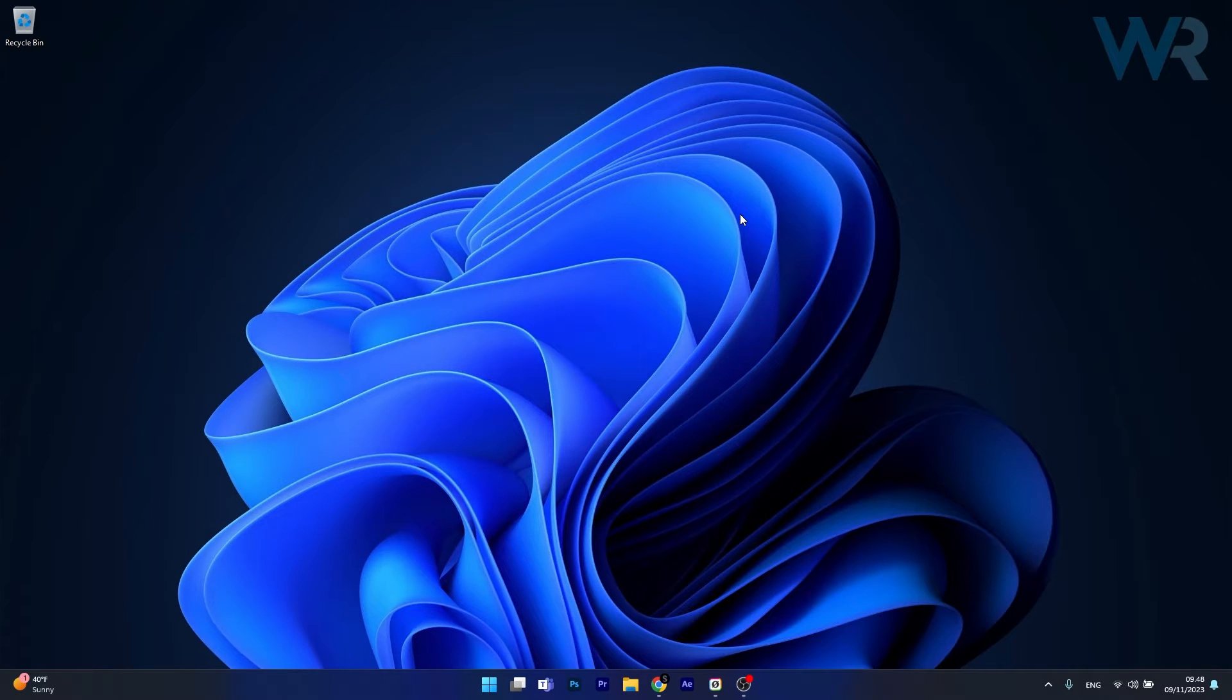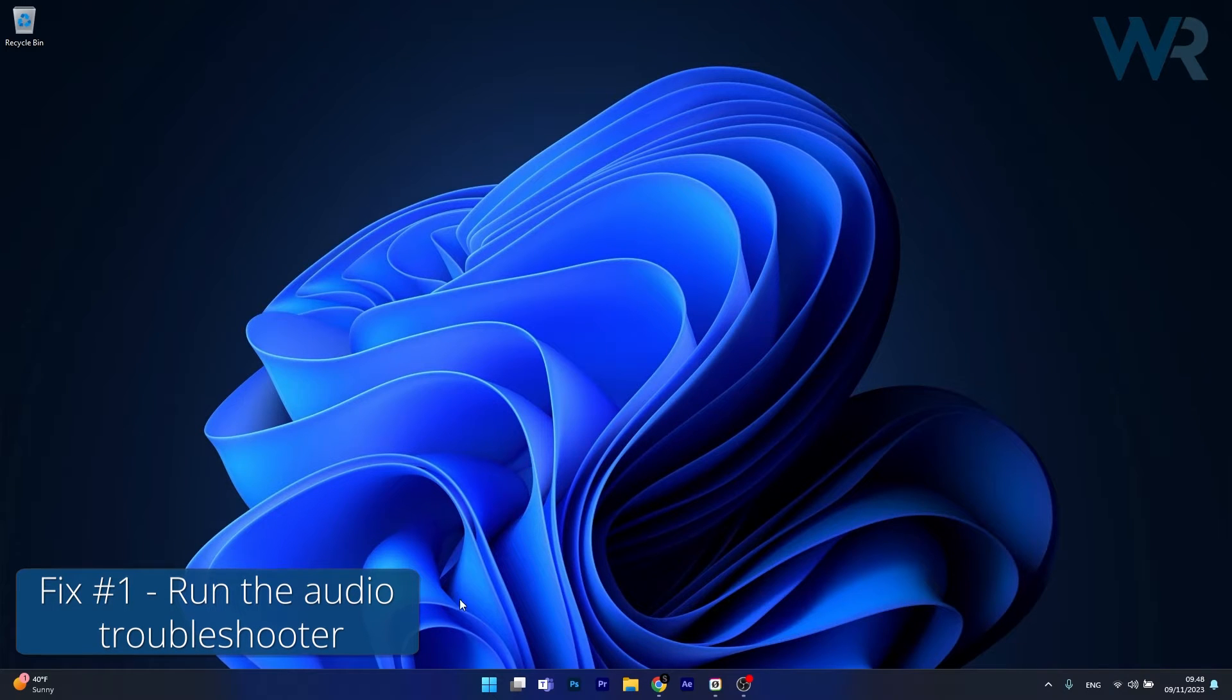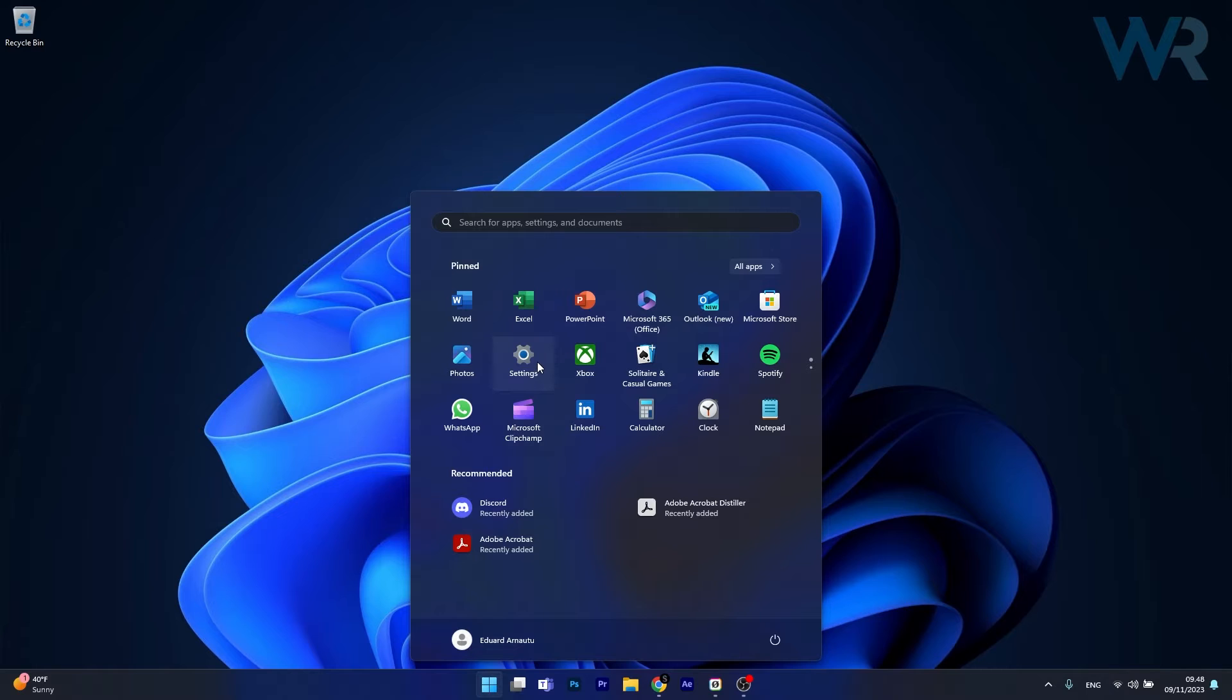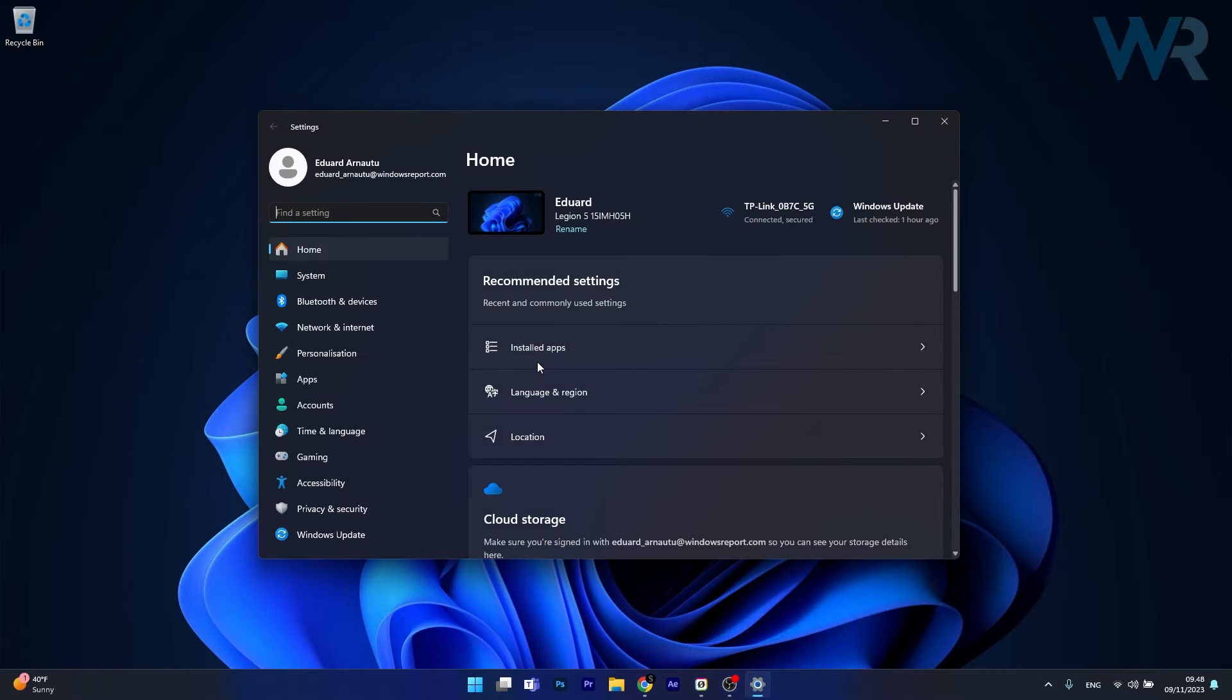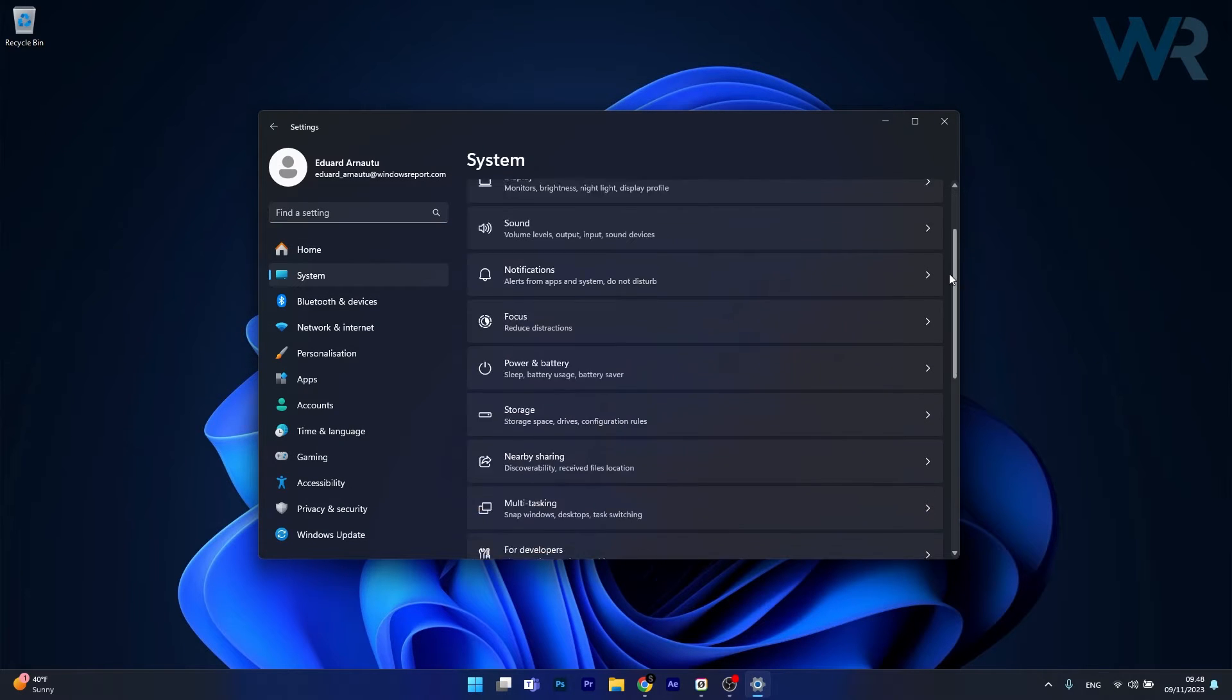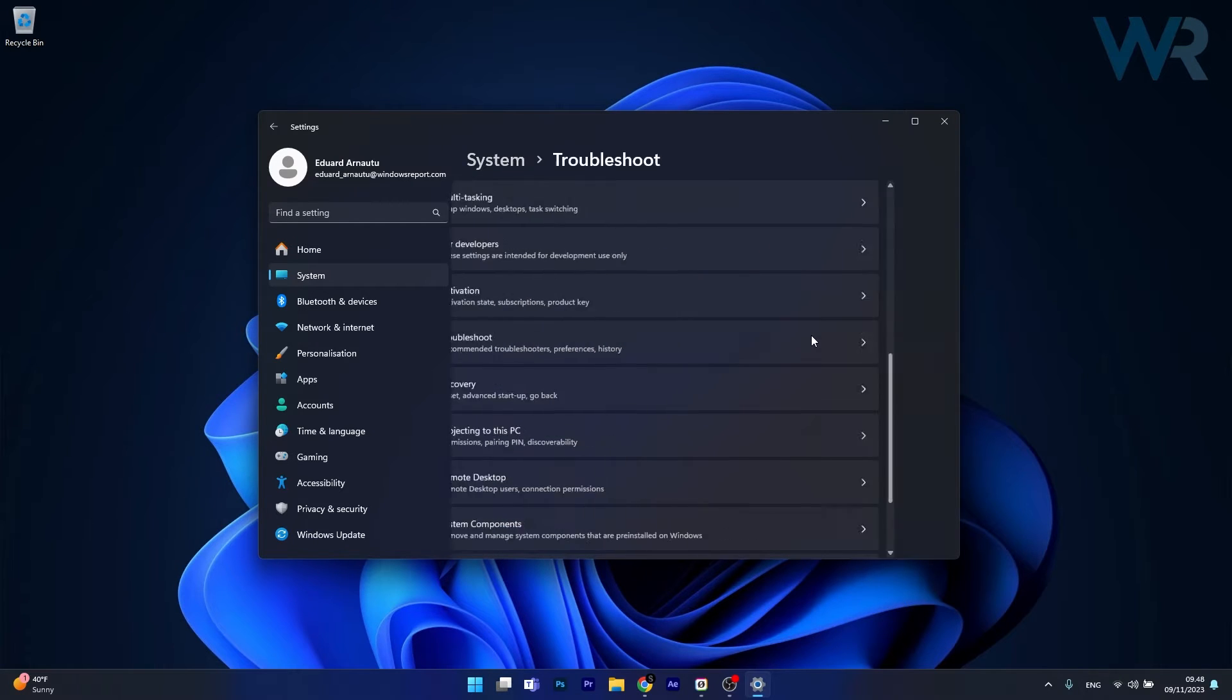So the first solution that you should always take into consideration is to run the audio troubleshooter. To do this, press the Windows button, then select settings. Afterwards, click on system on the left pane, then on the right side scroll down until you find the troubleshoot category and just click on it.